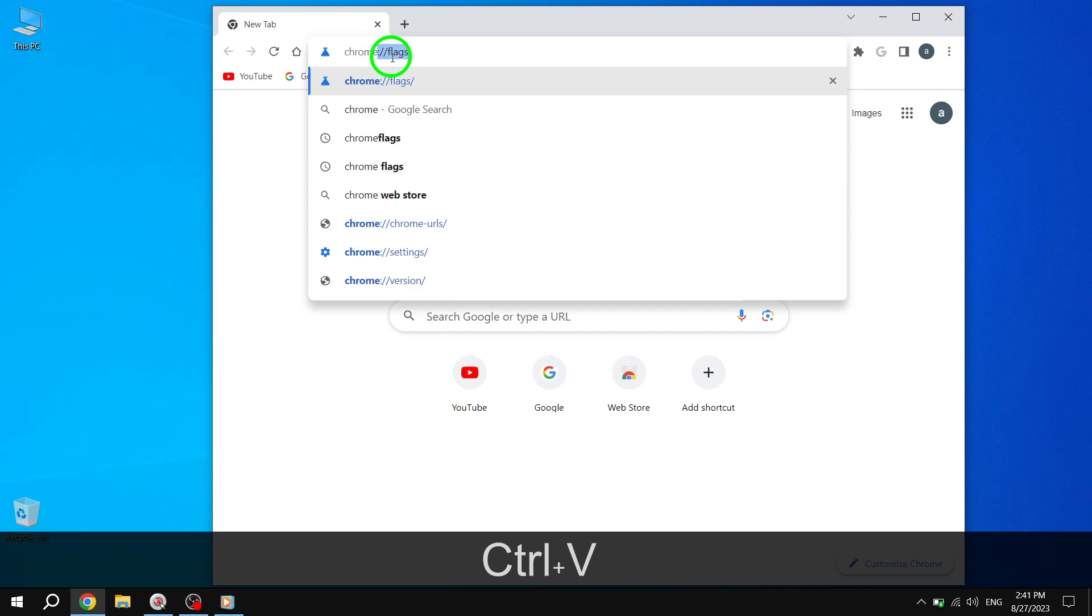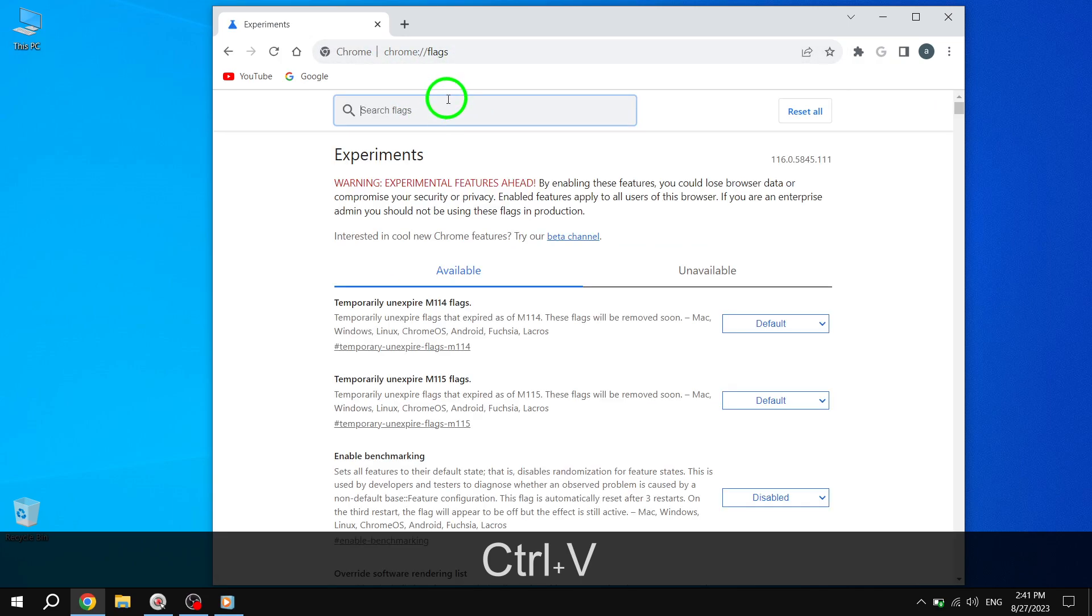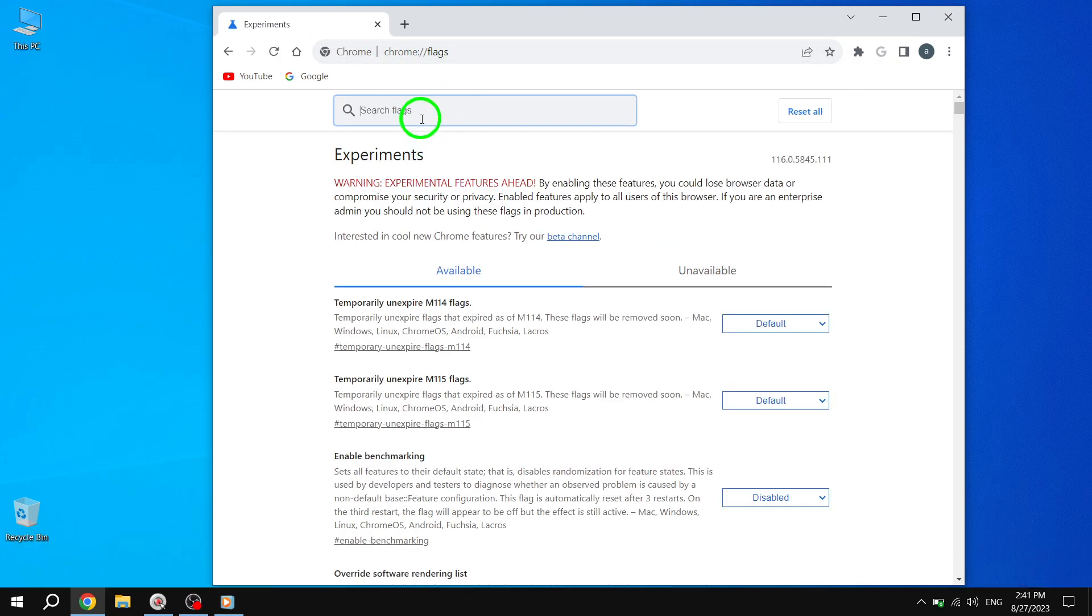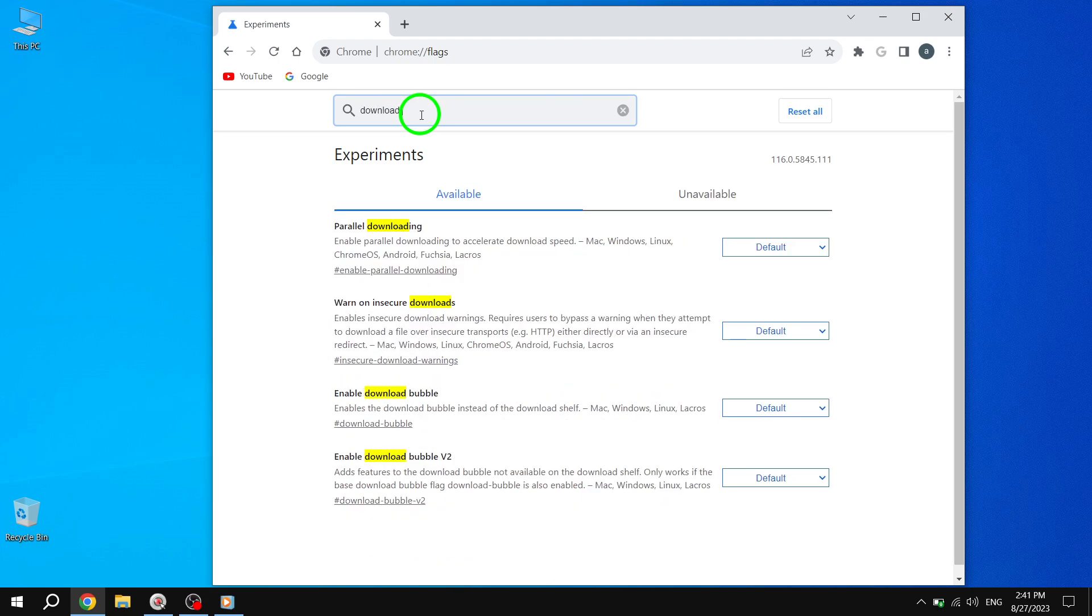This will take you to the Flags interface, where you can enable experimental features in Chrome. Now, you'll see a long list of different flags. Don't worry, we're only interested in the Download Bubble feature.